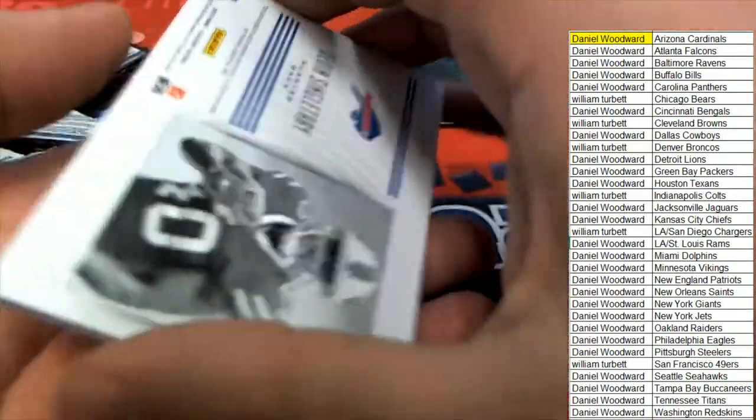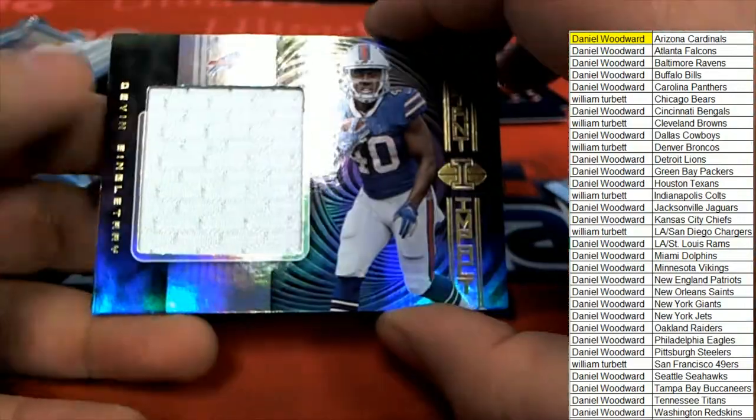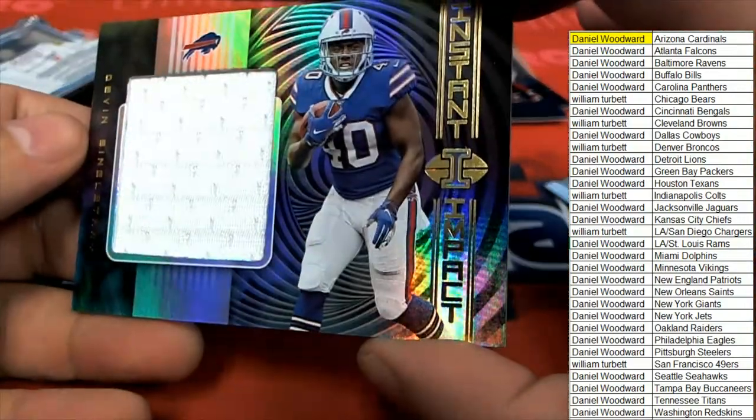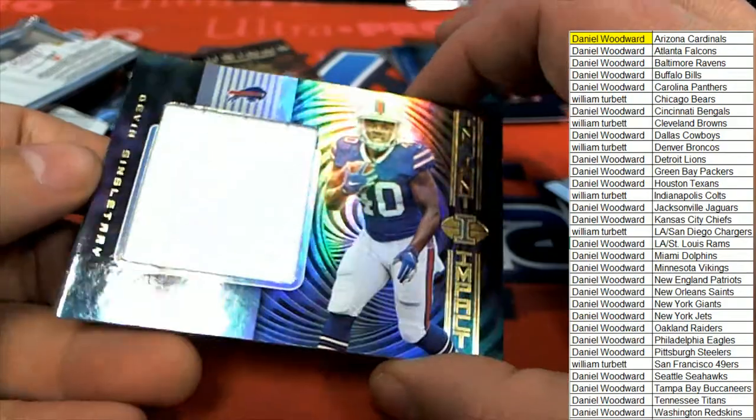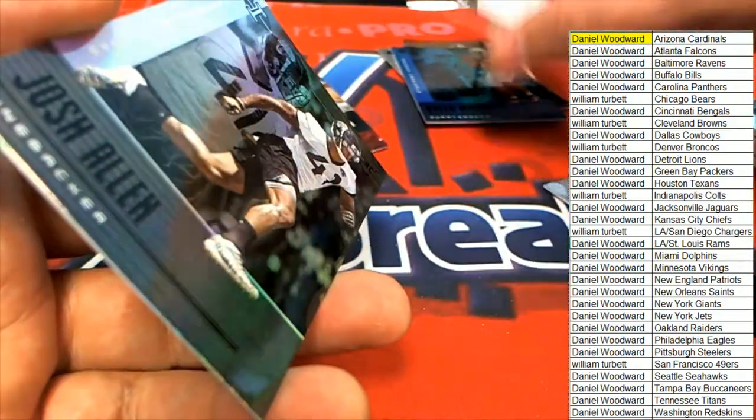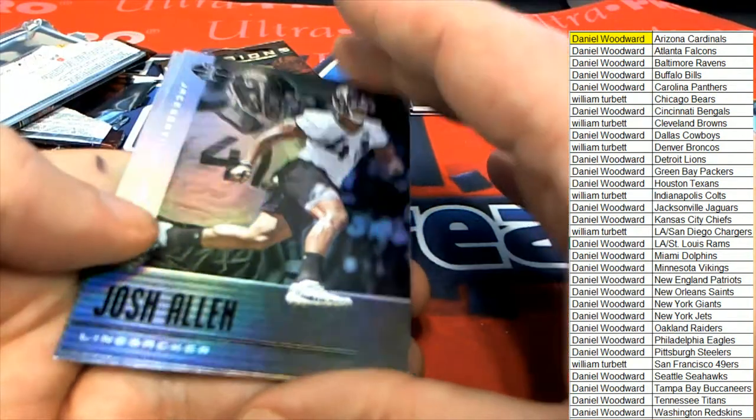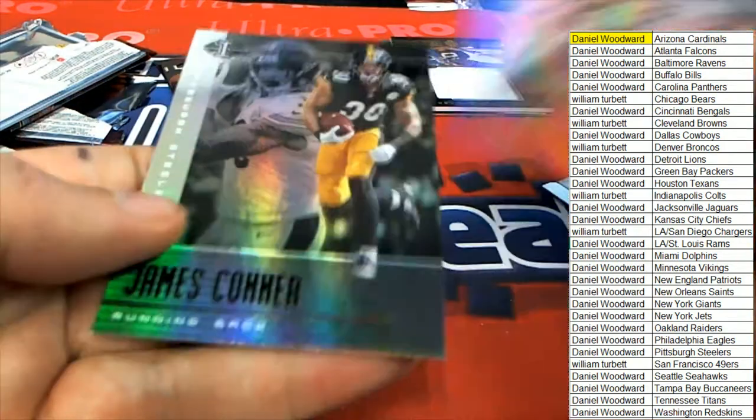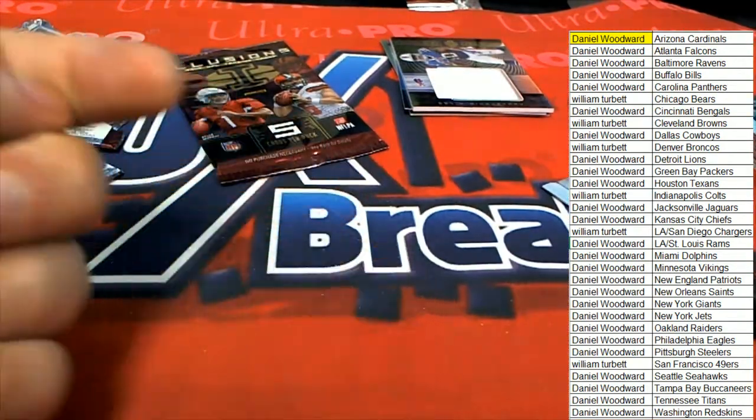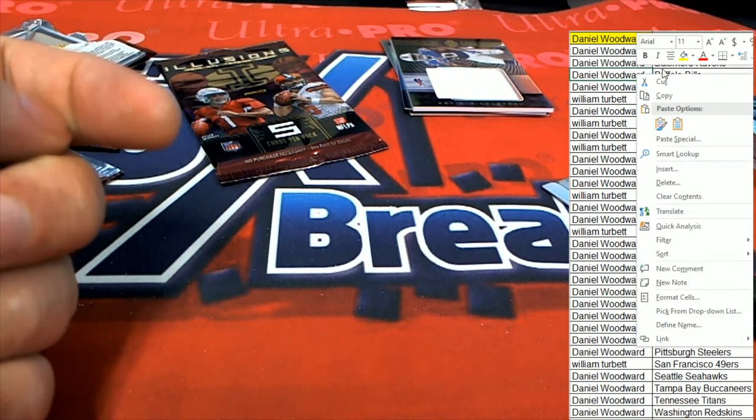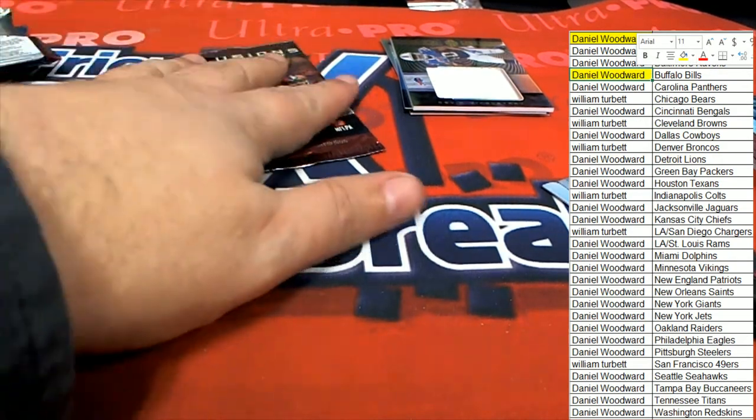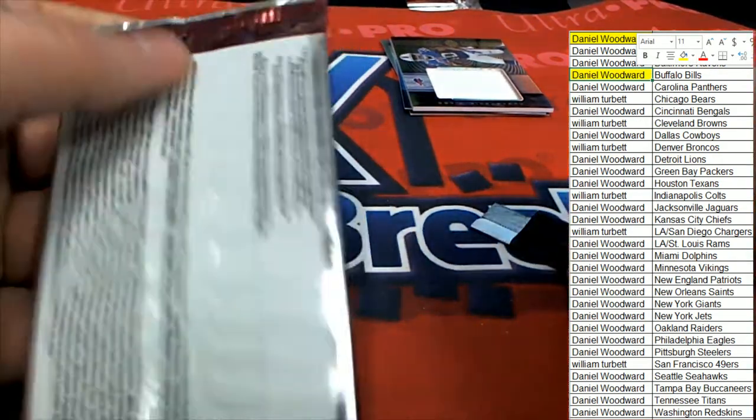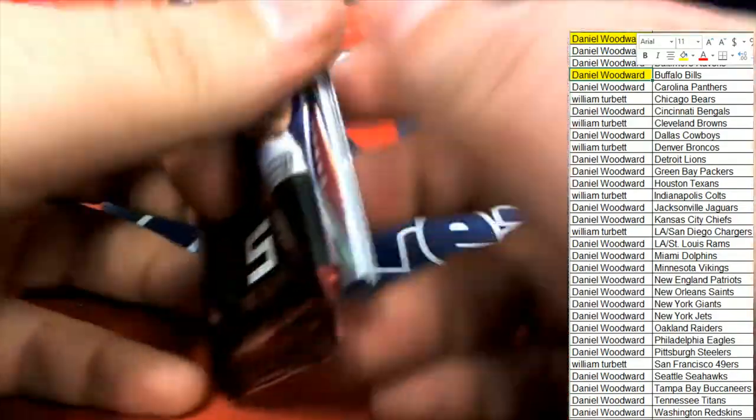Devin Singletary, Buffalo Bills. All right. Instant Impact, Buffalo, Devin Singletary. And that is a nice one right there. Those are our two hits out of the box break in this retail box of Illusions.